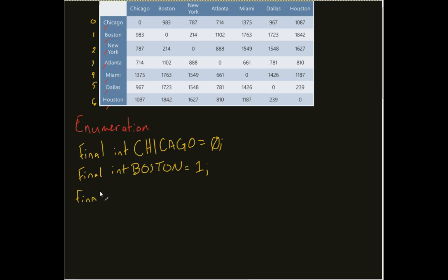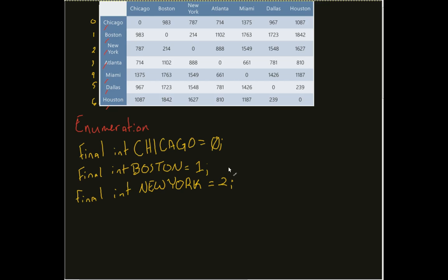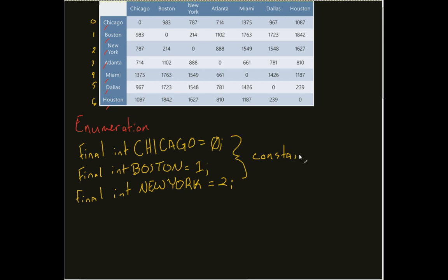And just for good measure, final int New York. I apologize for anyone from New York. But okay, I've got now these variables, these constants, remember they don't change, constants.